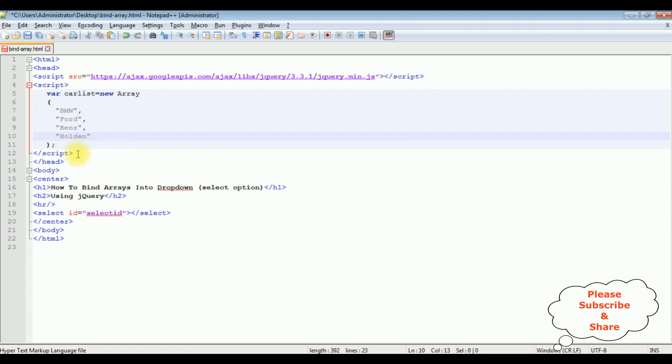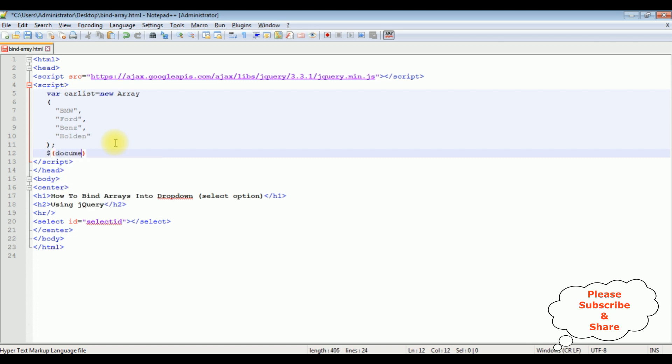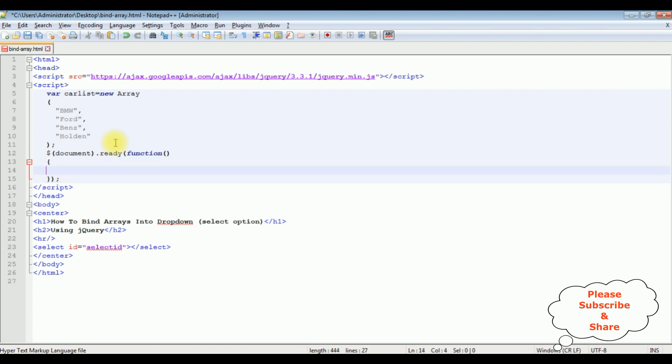After creating the arrays, next let's bind these arrays into the select option. Dollar sign document.ready function. To count the arrays, I am adding a for loop: i equals 0, i is less than the carList variable length.